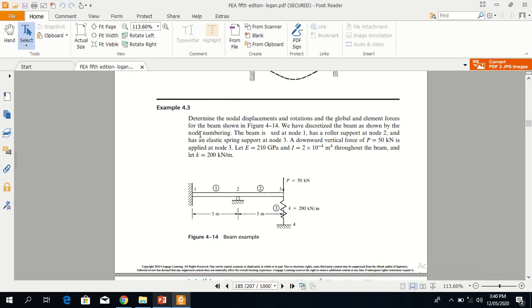In example 4.3, we have to determine nodal displacements, rotations, global and elemental forces for this beam. The beam has two elements and three nodes. The third element is a spring element with two nodes, three and four. A load is applied at node 3 which is equal to 50 kilonewton, and a roller support is provided at node 2.